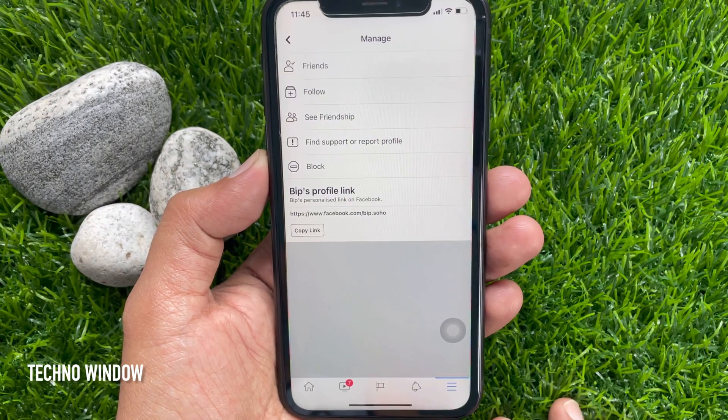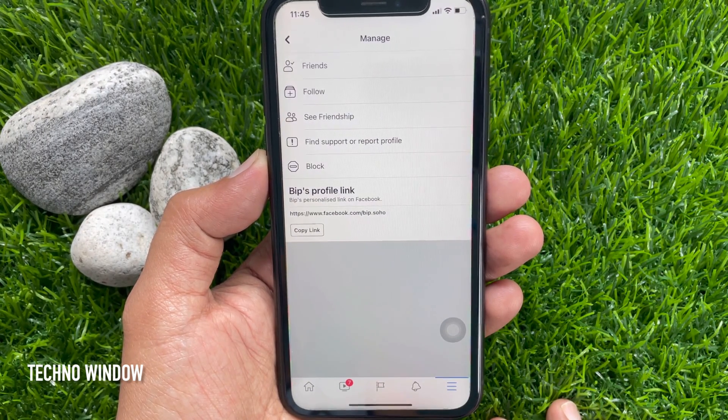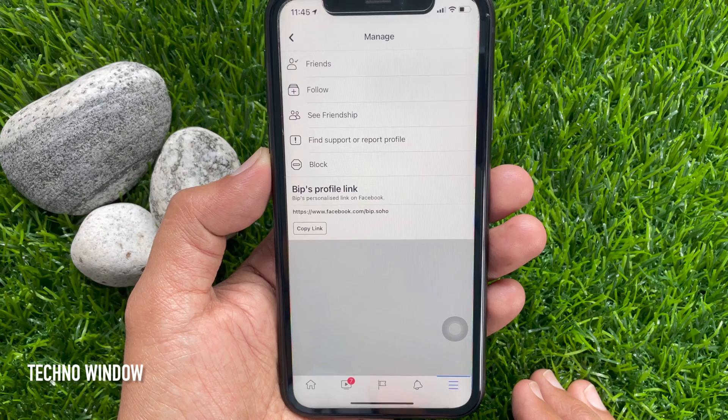And that's it! These are the steps to restrict someone on Facebook without blocking them.